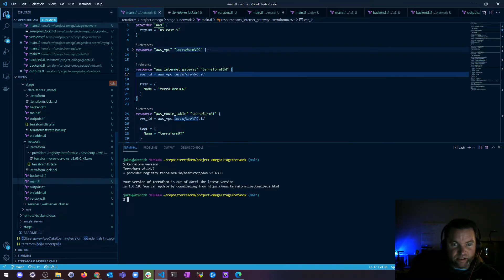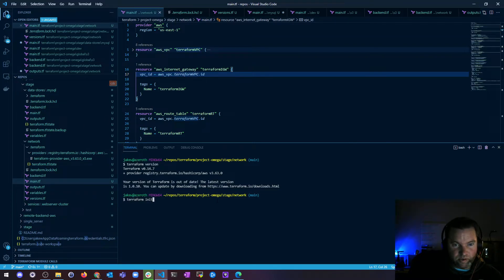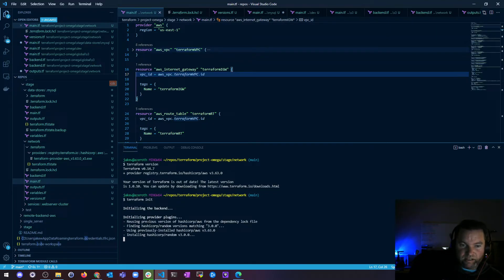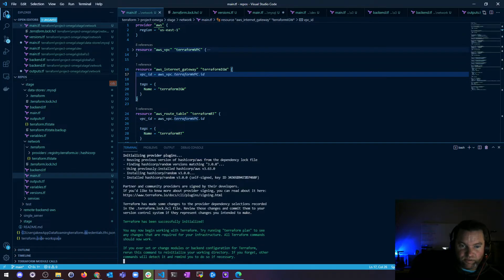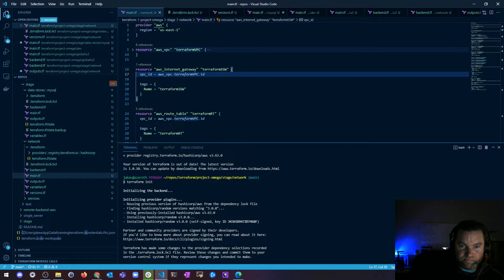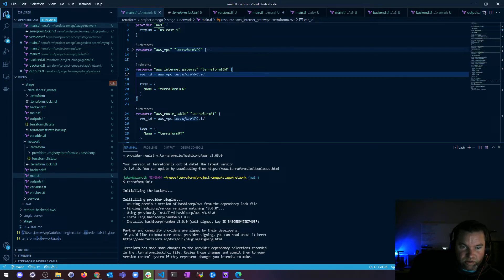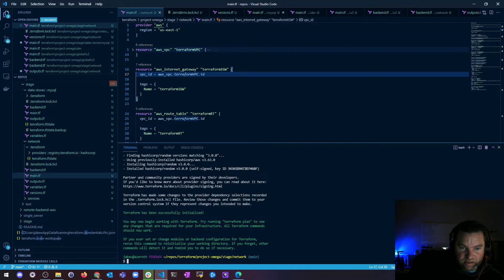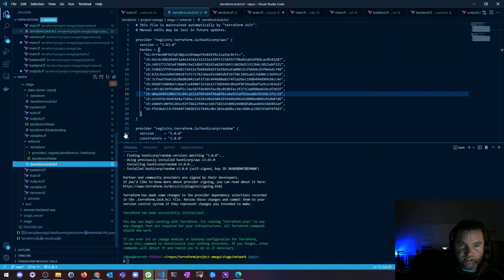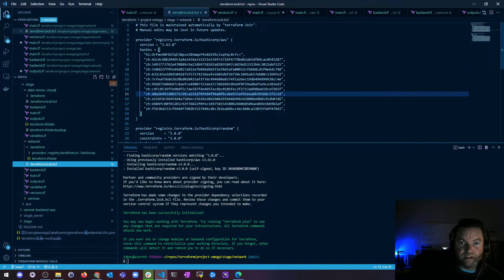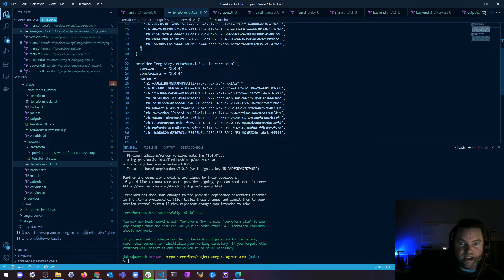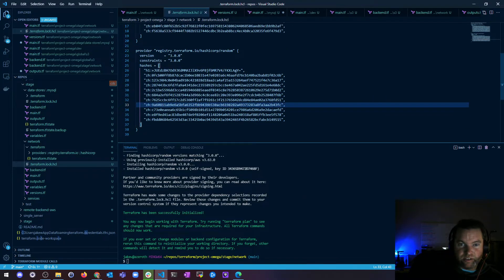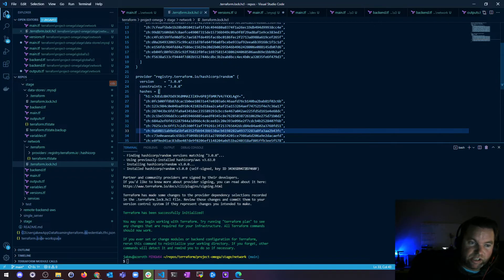So that's the only way you can kind of look in there. Now we added this. So if I do a terraform init, because I want to make sure I have all my stuff downloaded, it's going to initialize the backend, and it's going to reuse the AWS. But look, it's finding a new one. It says it's finding the hashicorp random, using previously installed. And it's going to install the new random. And we get a key. It gives you a little text. It says you're good to go. Now if I go to my lock file, I can see not only do I have my AWS from before, but now I have this hashicorp random as well. So it'll download any providers.